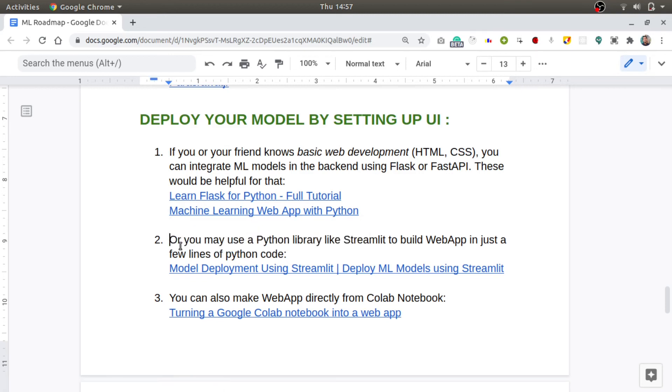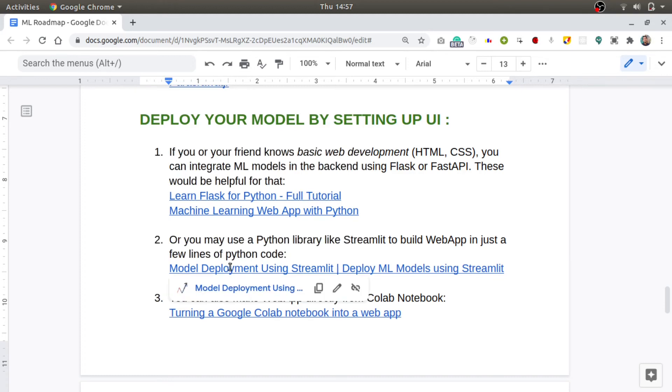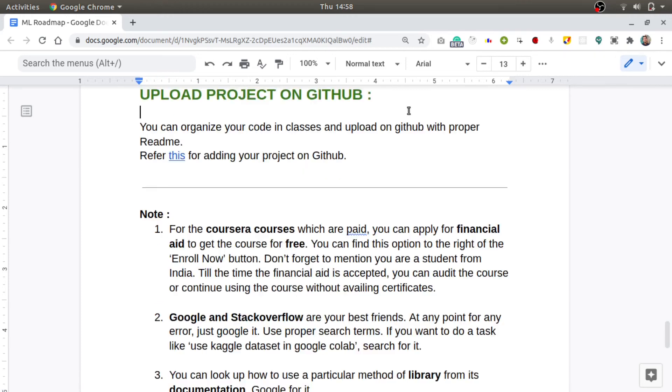Or you may also use a Python library like Streamlit to build a web app in just a few lines of Python code itself. For that, you can refer to this blog. You can also make a web app directly from the Google Colab, but with limited features. For free, you can have a look at this link to know more.